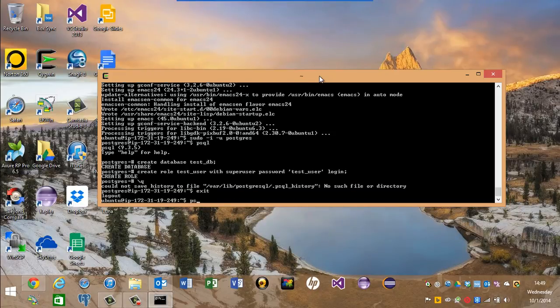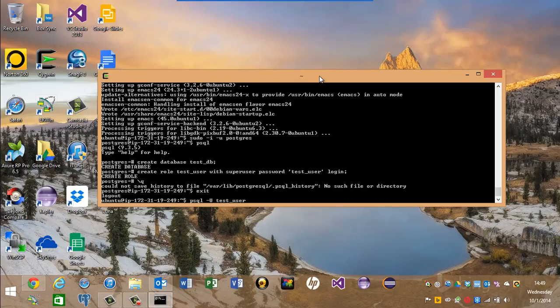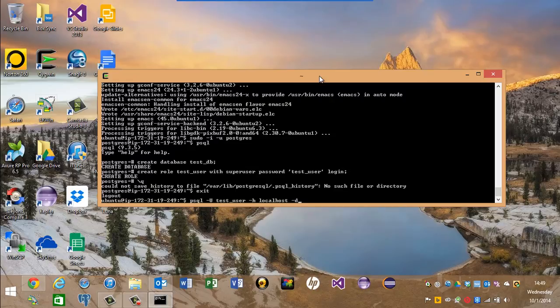And then I can type in psql user test_user, host is localhost, and the database will be test_db, the database I just created.